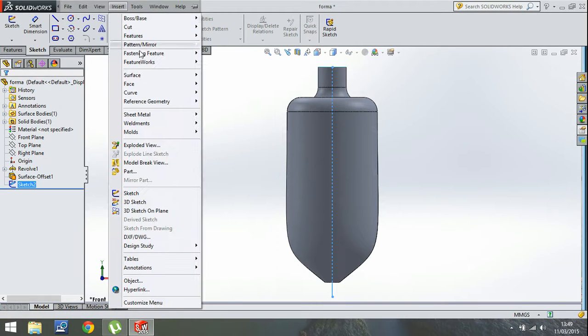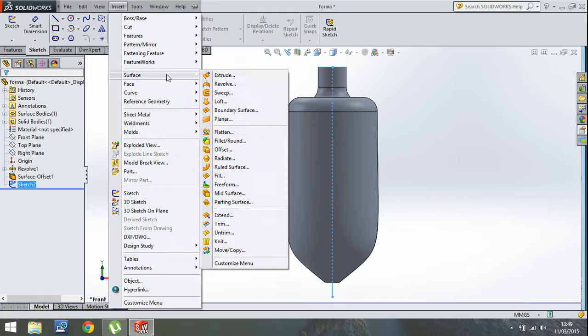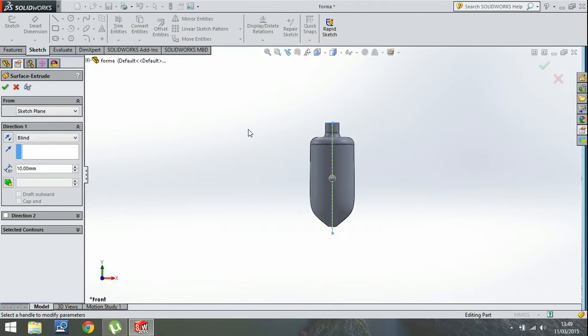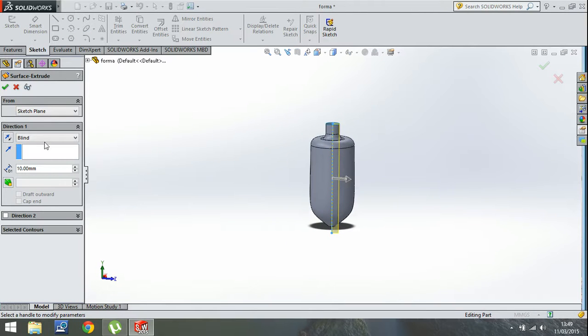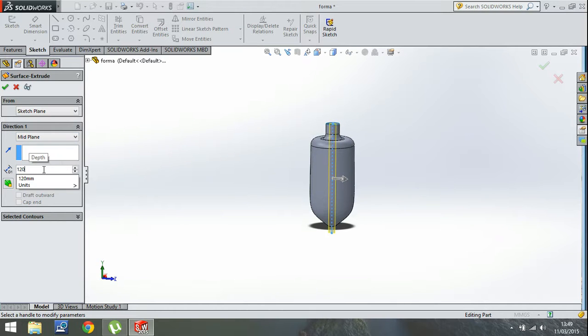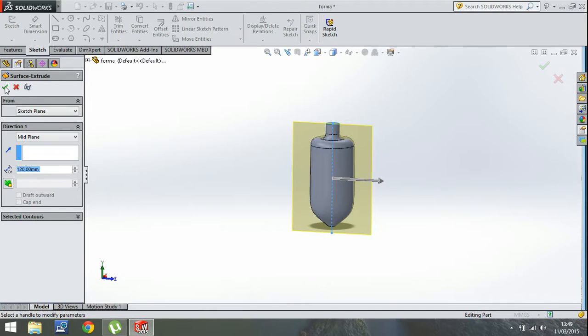Insert surface. Extrude. Extrude through this line. Mid plane. 120. That's OK.